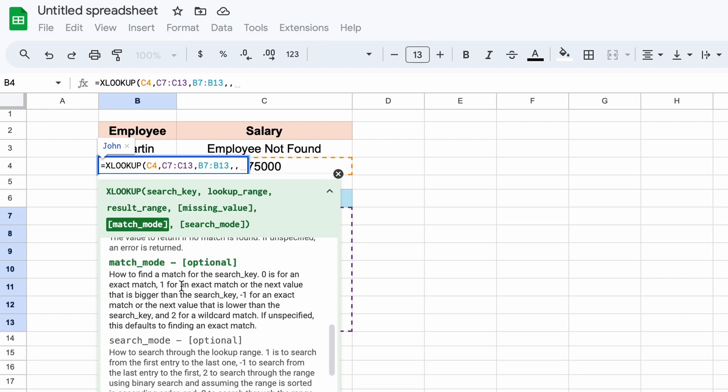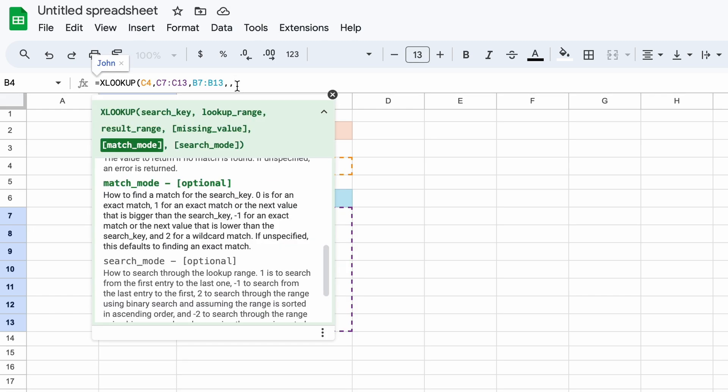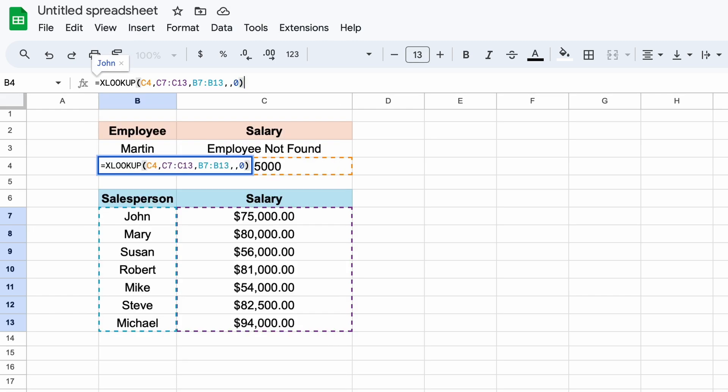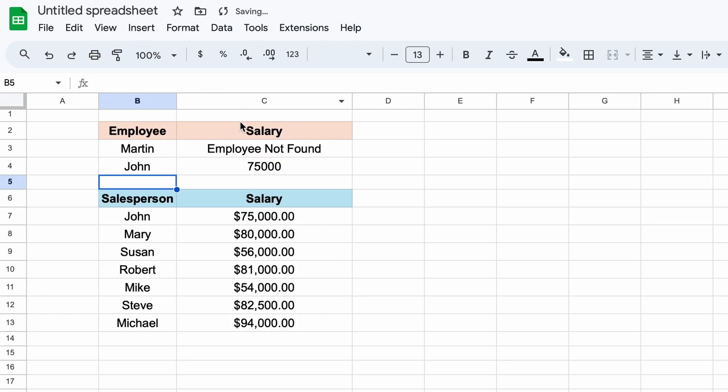In this instance, we want exactly $75,000. So, let's type 0. Hitting enter, you can see that we get returned John.